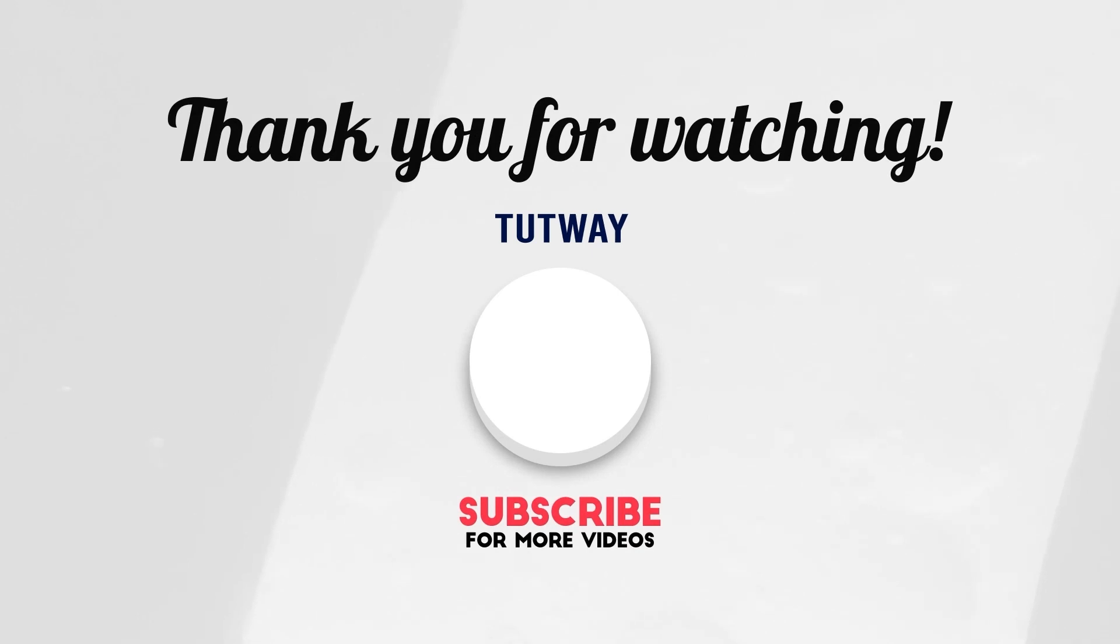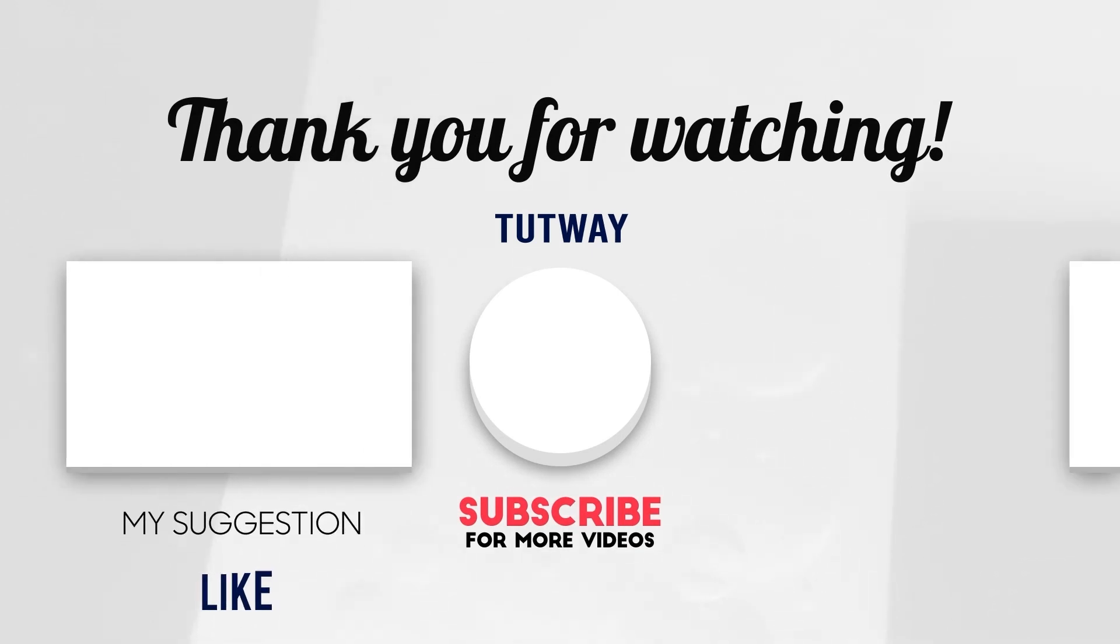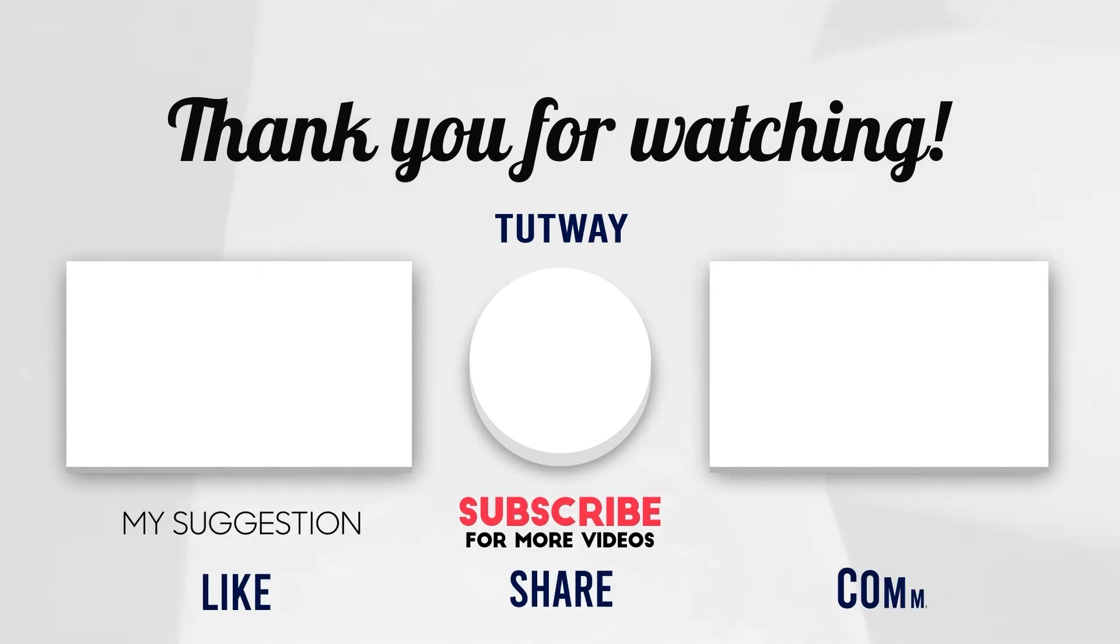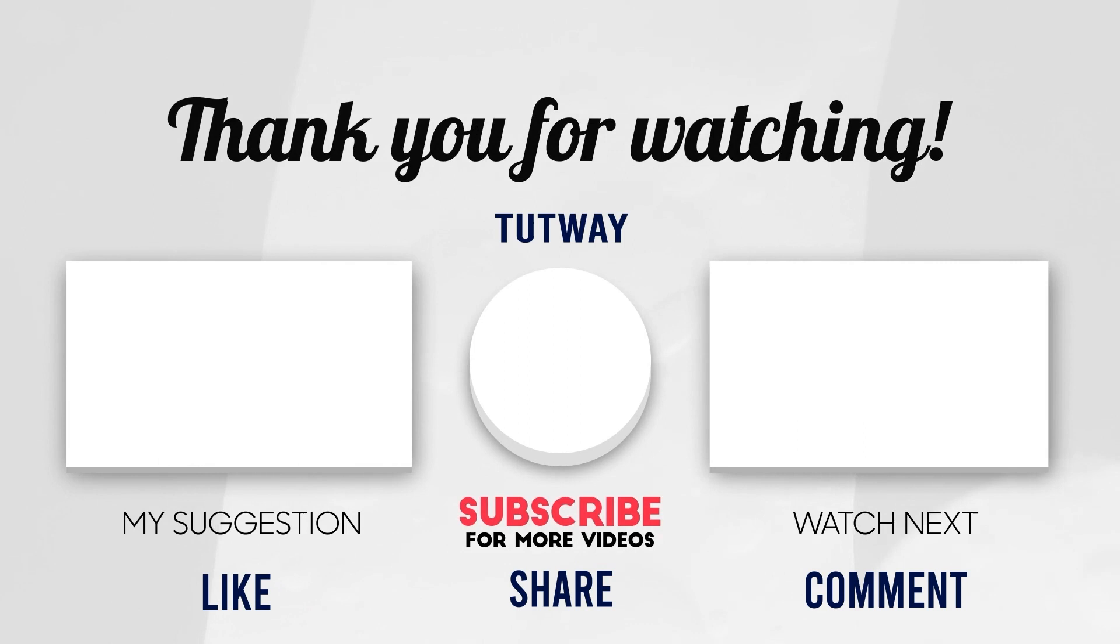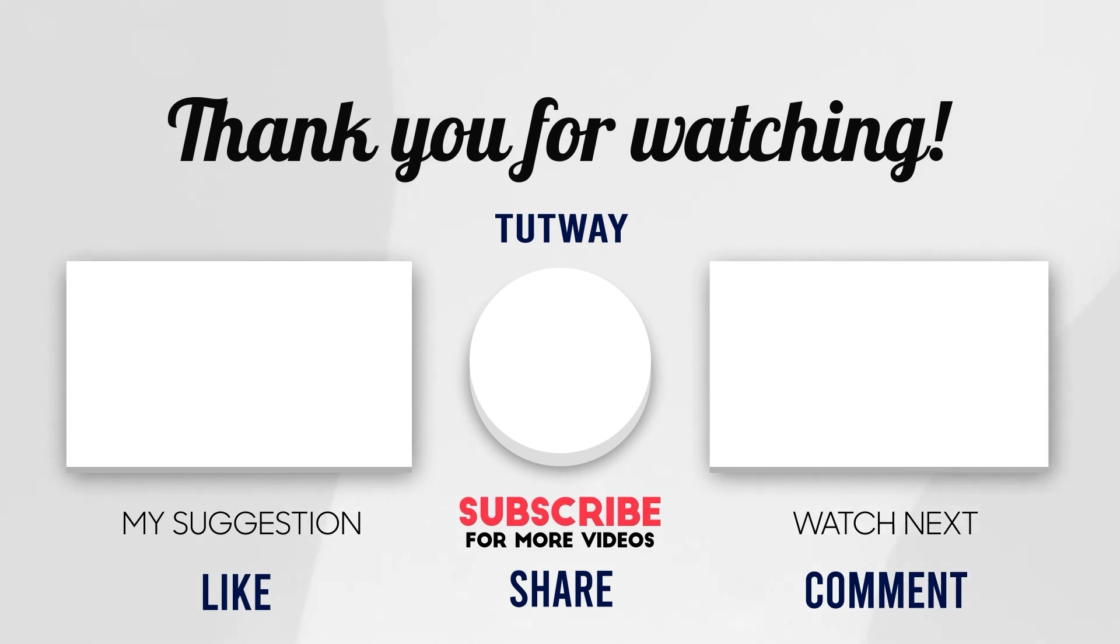Thank you so much for watching. Don't forget to like, comment, and share this video. And if you want to see more fun videos, you can hit that subscribe button. You can also follow us on Facebook and Instagram for more content. Bye-bye!